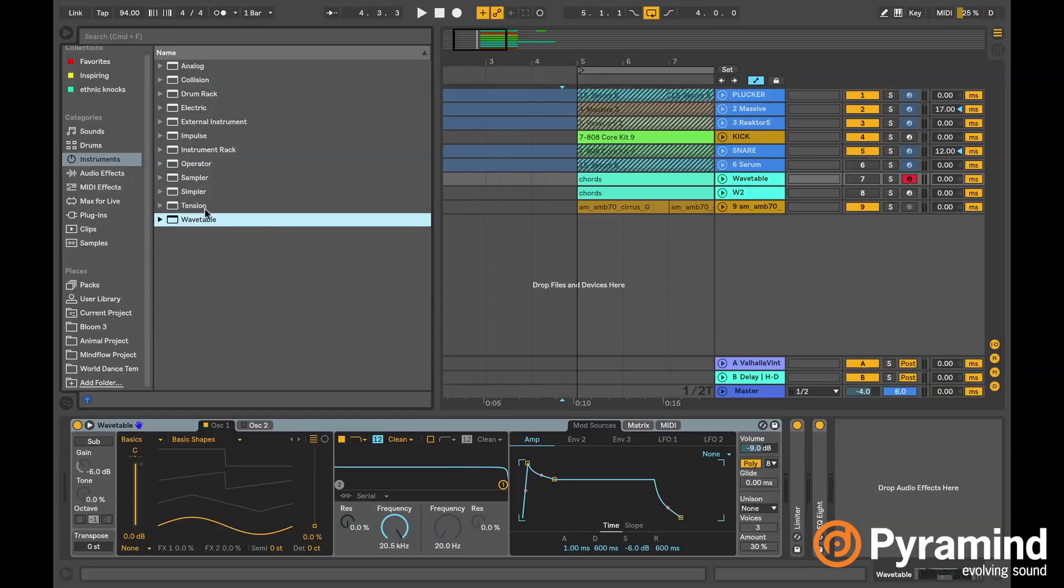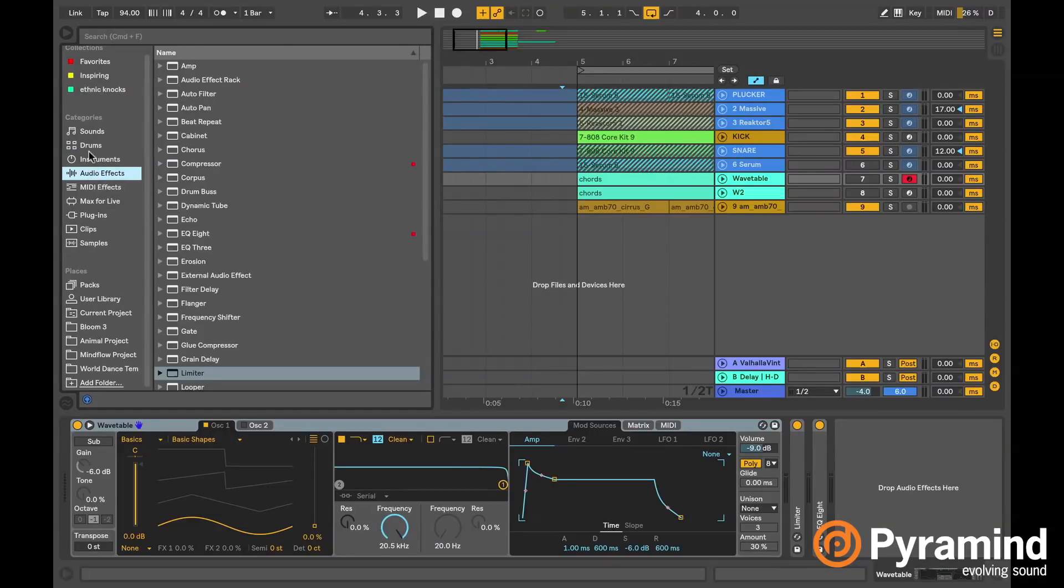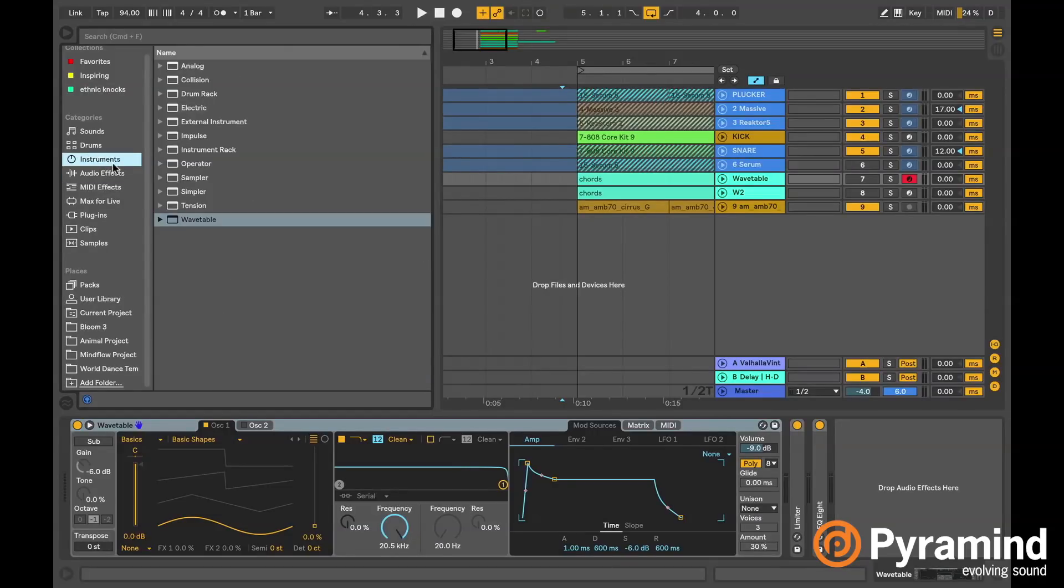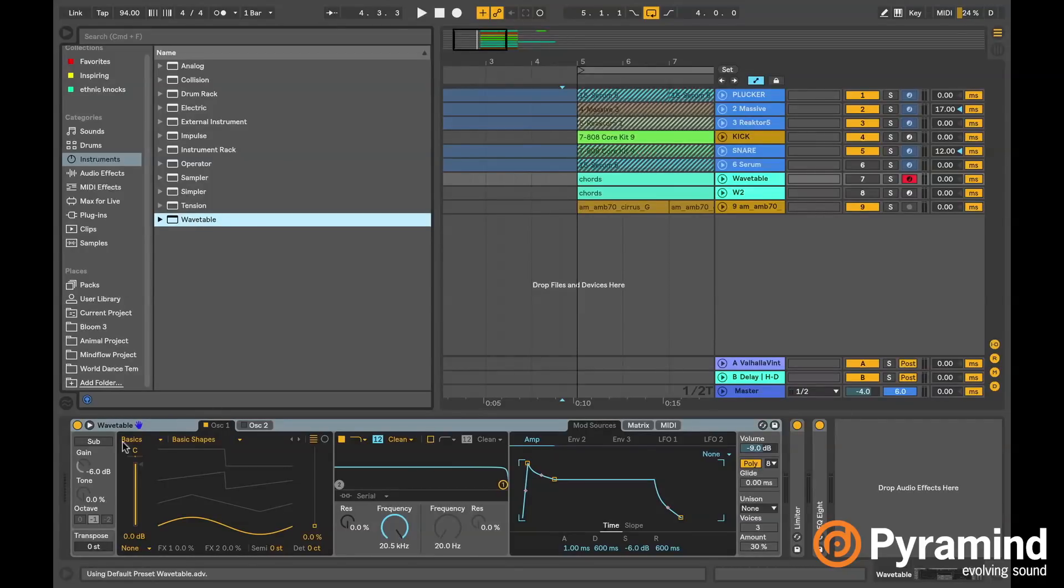Over here in Ableton's browser, if you go over to instruments and then go to Wavetable at the bottom here, you just drag that in. I've already got one set up, there it is, super beautiful.